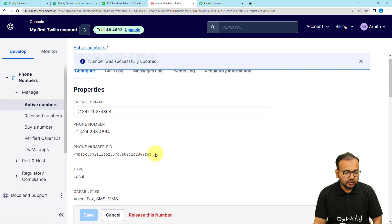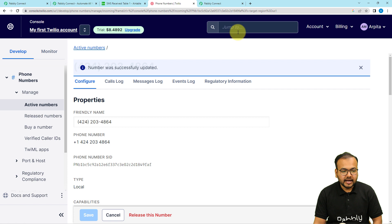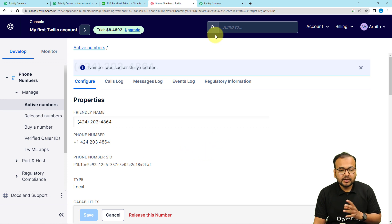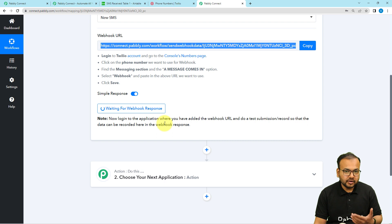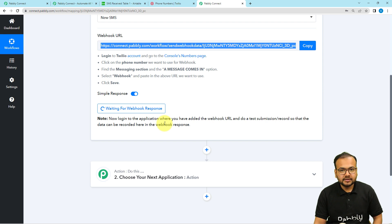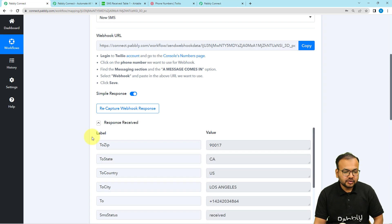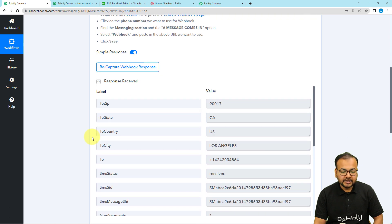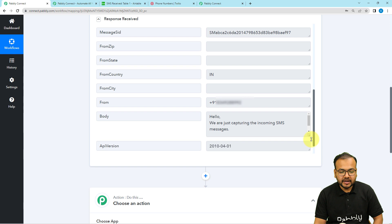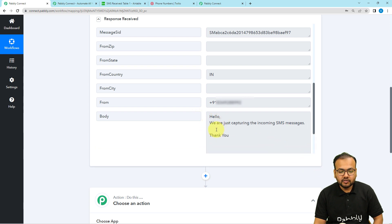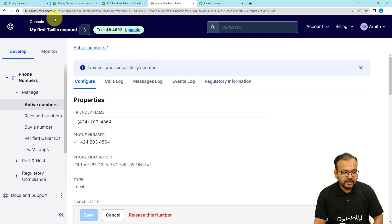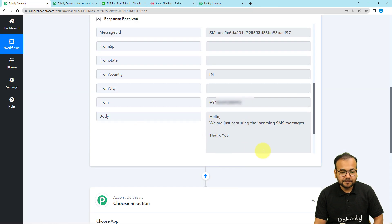Now I'm going to send a message to this Twilio number from a different number. That message will be captured in the response section of your workflow, and with the help of that data we are going to move forward in this automation. Here is the response I received — you can see the message: 'Hello, we are just capturing the incoming SMS messages.' It was sent from the sender's number and got captured here.